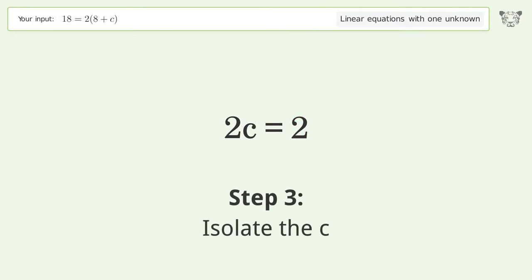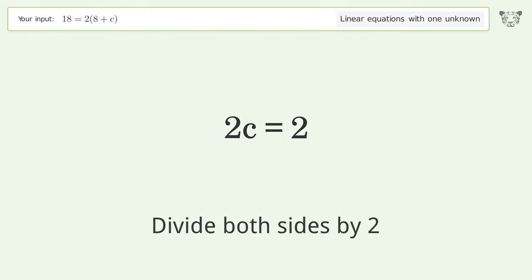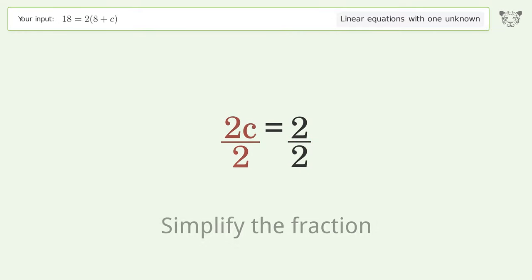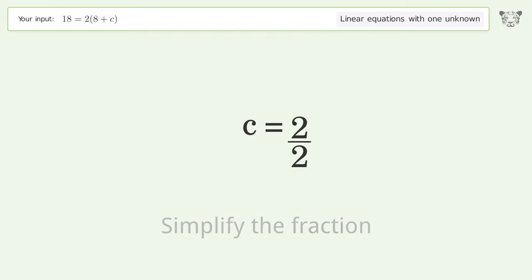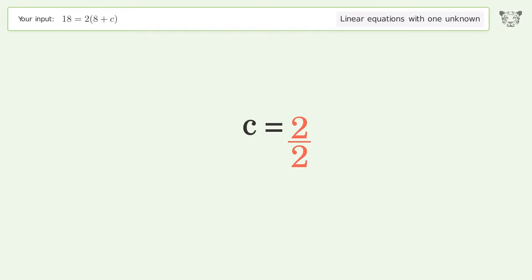Isolate the c: divide both sides by two, then simplify the fraction. And so the final result is c equals one.